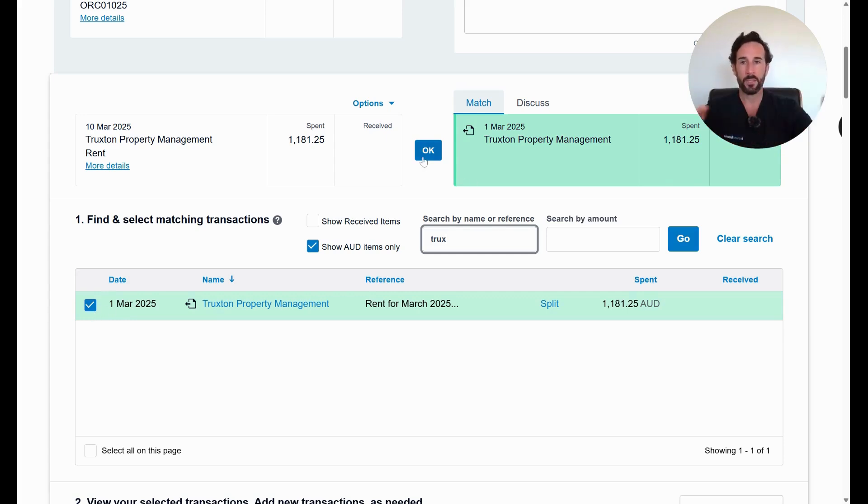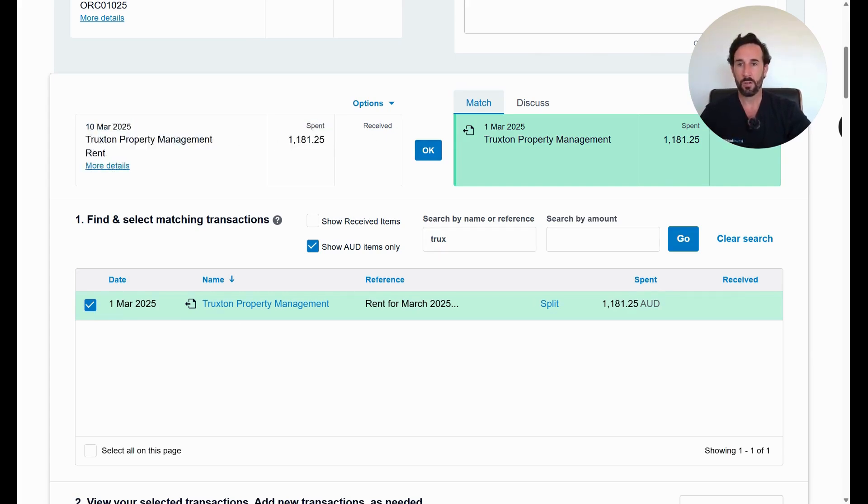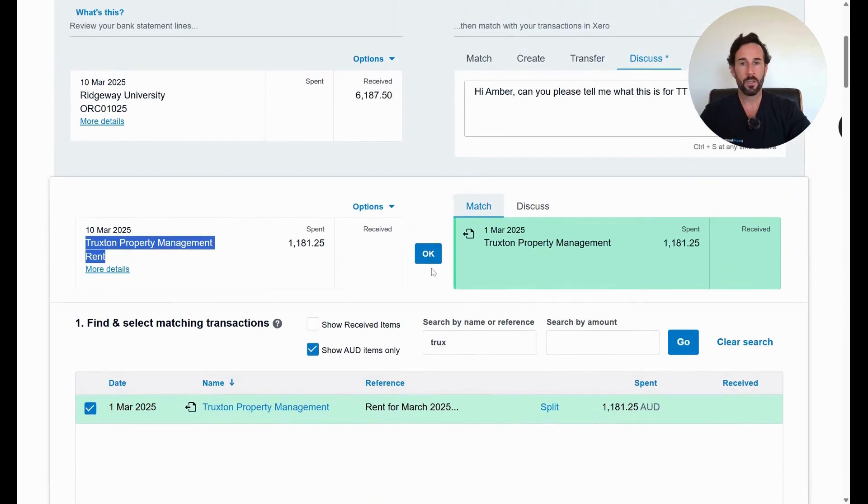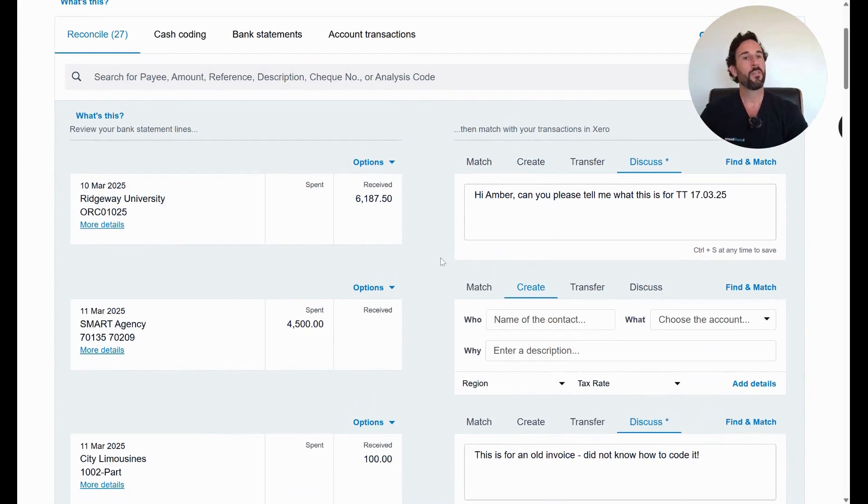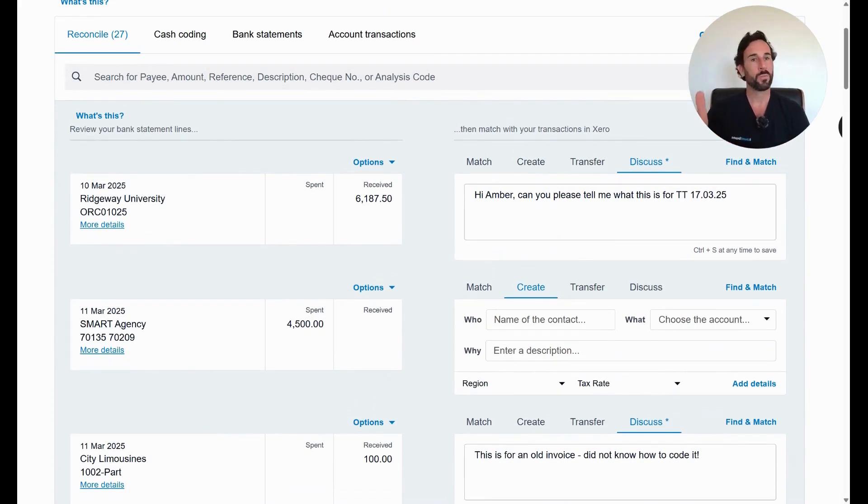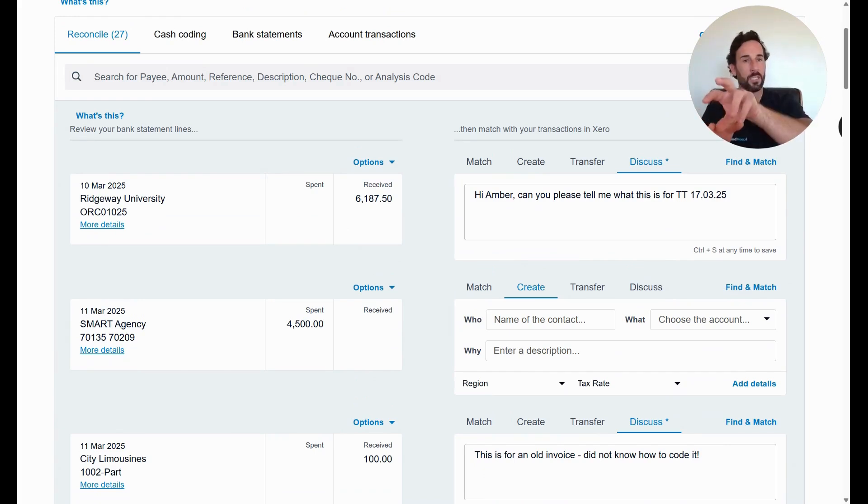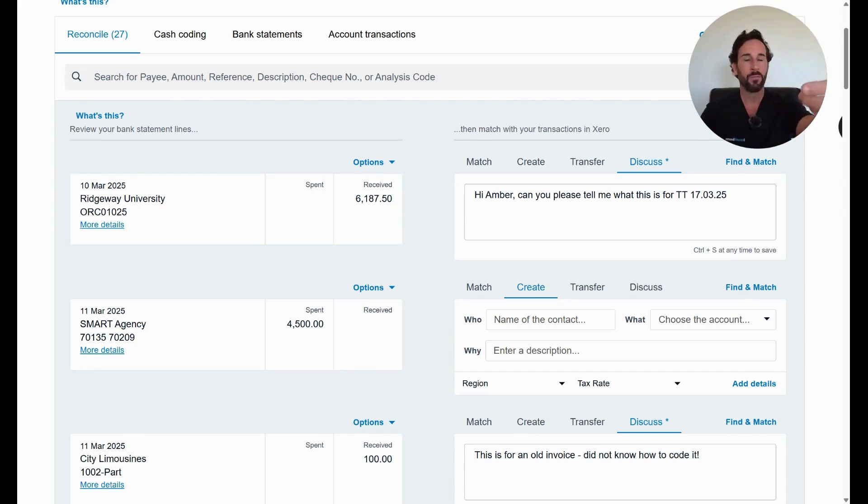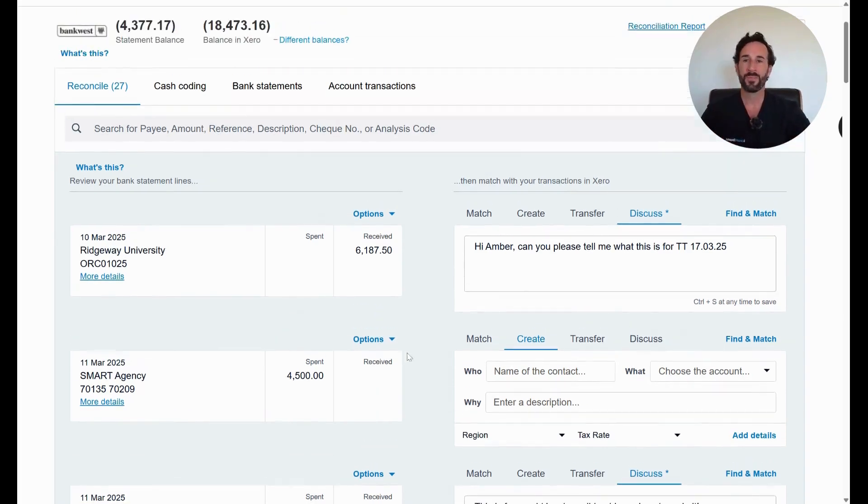You match it, you're happy that it matches, the money's coming out of the bank here, we can see this for Truxton, see it's for rent. The final step is to click okay. Now that's reconciled everything. So you've gone, you put the expense in Xero as a bill, you've attached a copy of the invoice in the bill, you come into the bank feed, you now reconcile the money coming out of the bank to match it. And that's the whole job done.